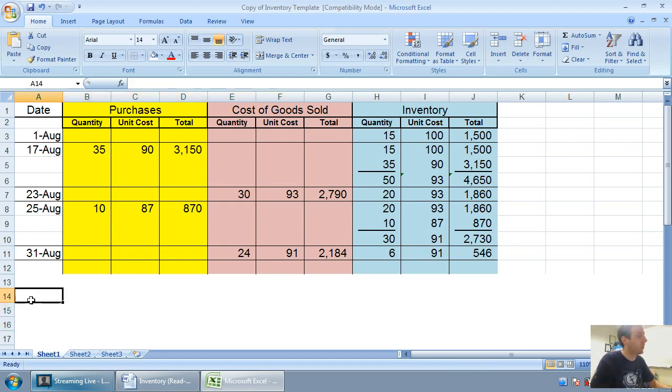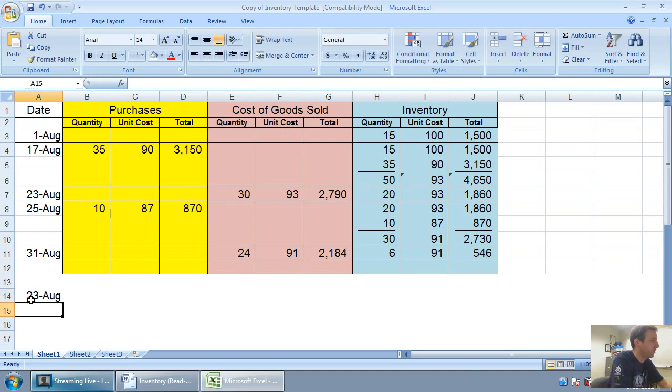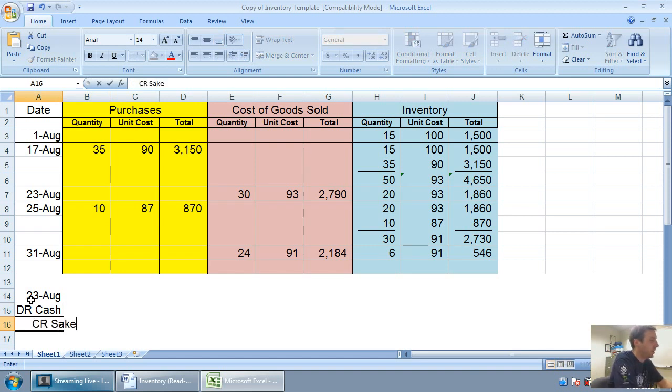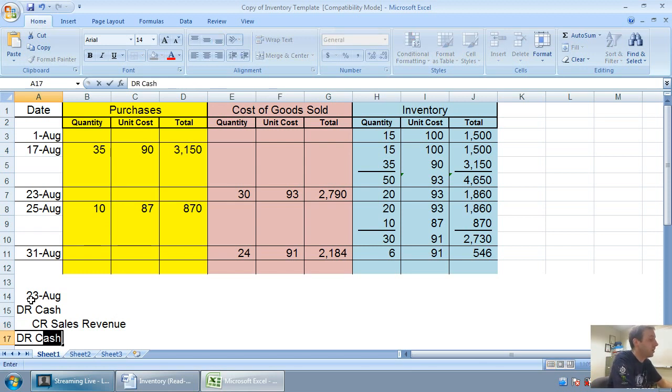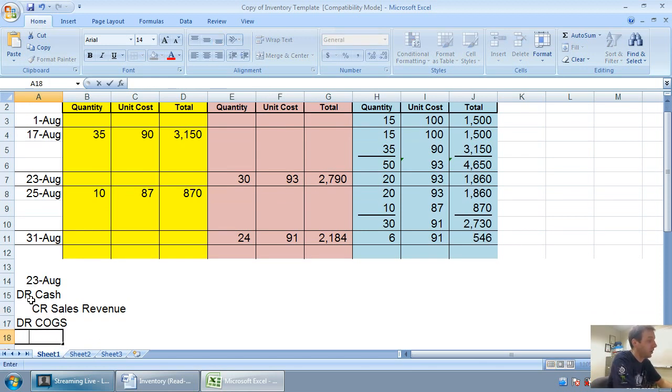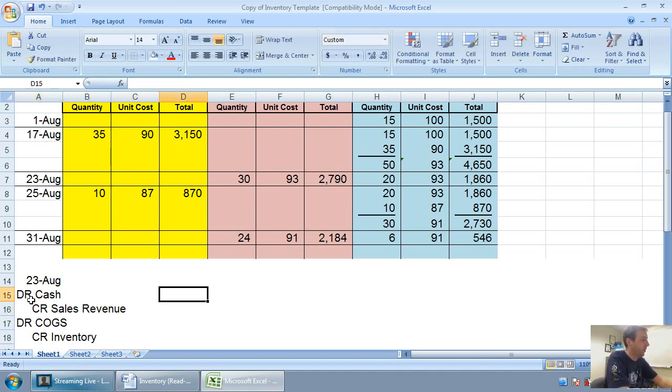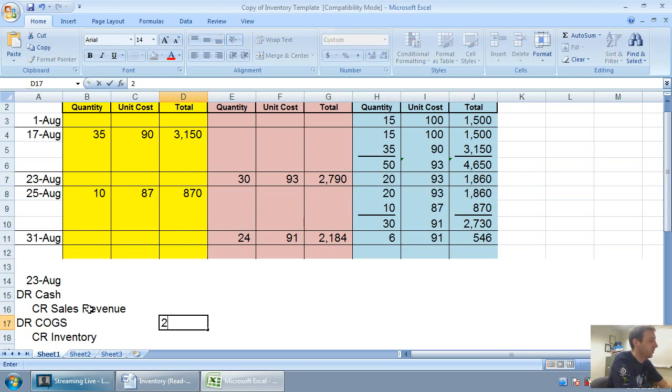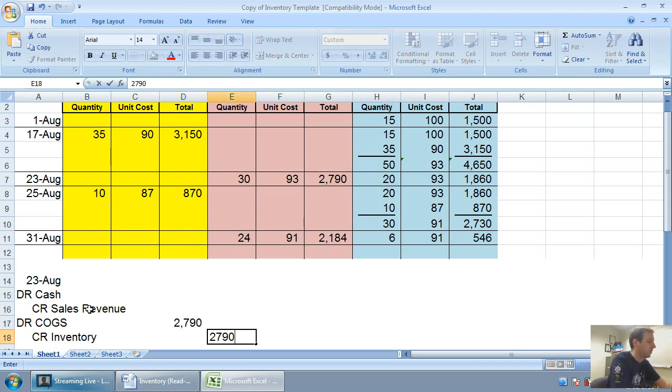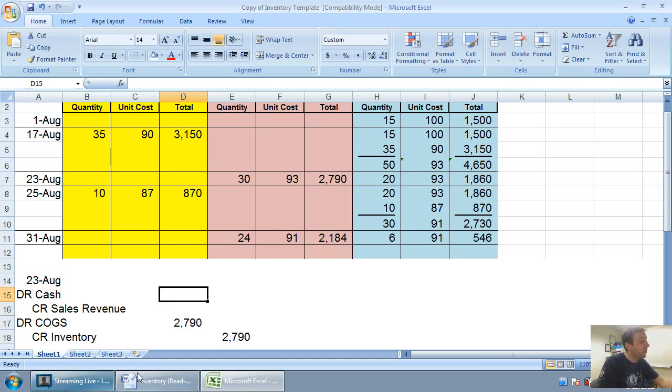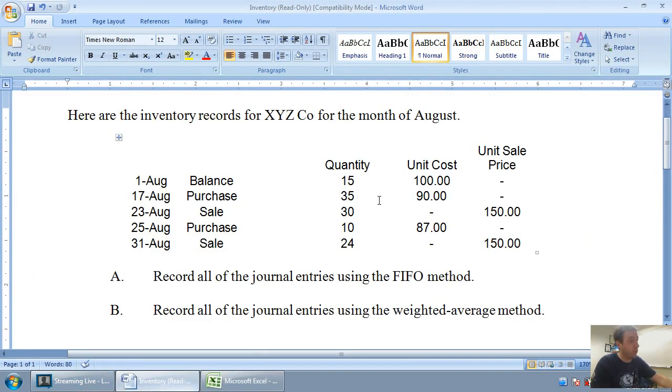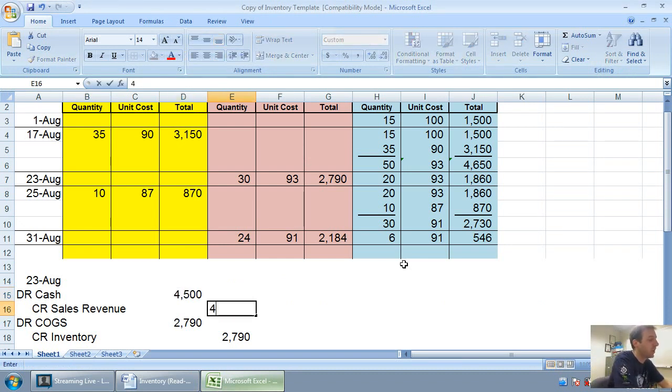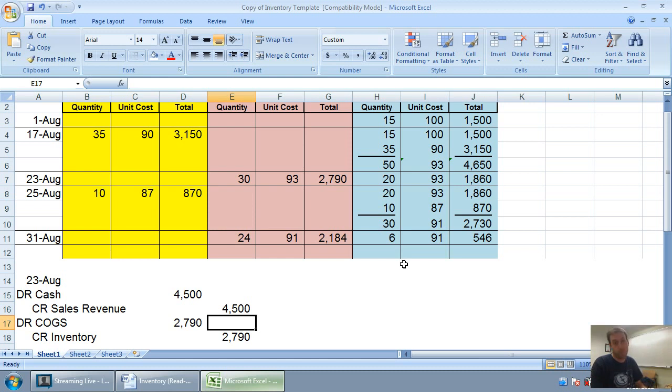The sales are the trickier entries, but they're not that much trickier. Let's do August 23rd sale. Whenever I make a sale, I'm going to debit cash or accounts receivable and credit sales revenue. I'm going to debit cost of goods sold and credit inventory for the fact that inventory walked out the door with my customer. For August 23rd, the COGS and inventory is 2790. The debit to cash and credit to sales—I sold 30 units at $150 each, so 30 times 150 is $4,500, just the same as when we did FIFO method.